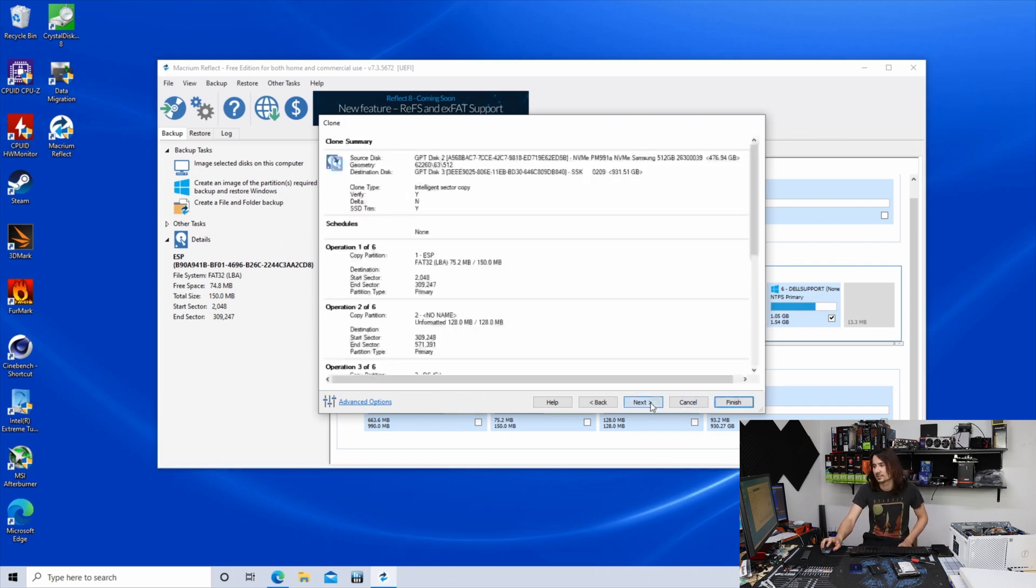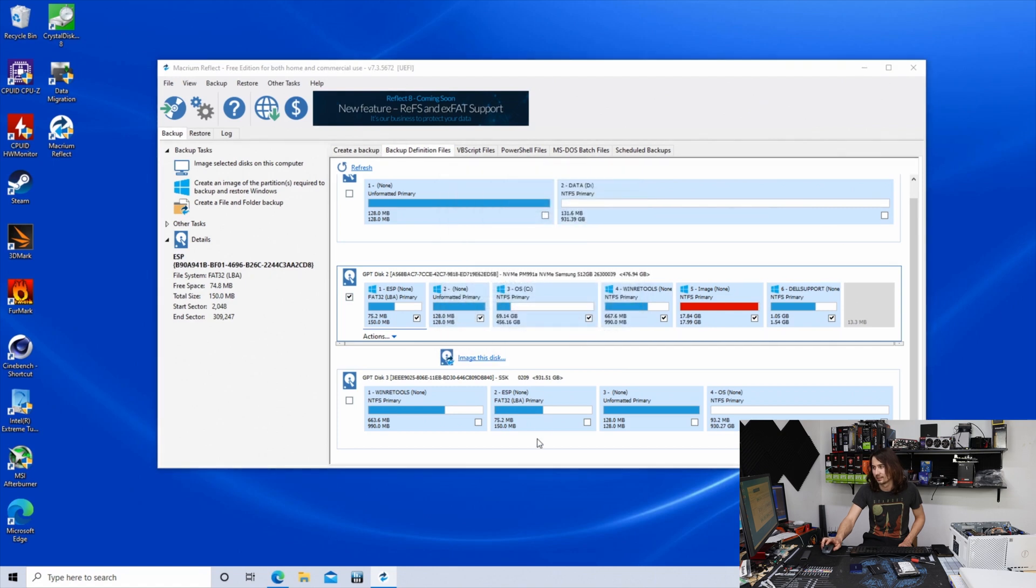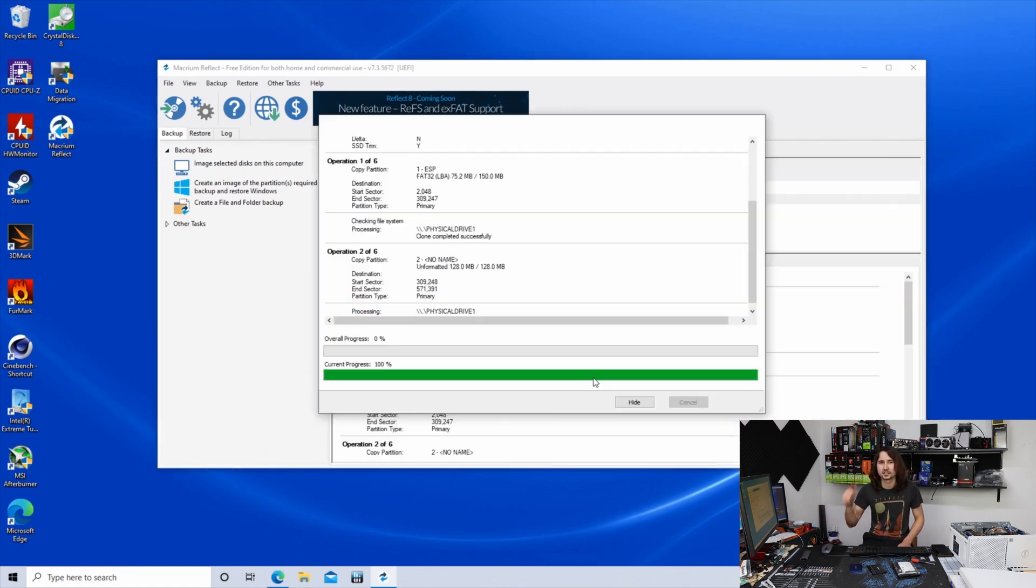Just hit next, next, finish. Okay. This should take about 10 minutes, and then you're good to go.